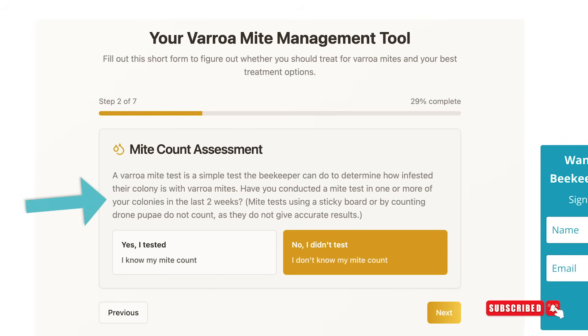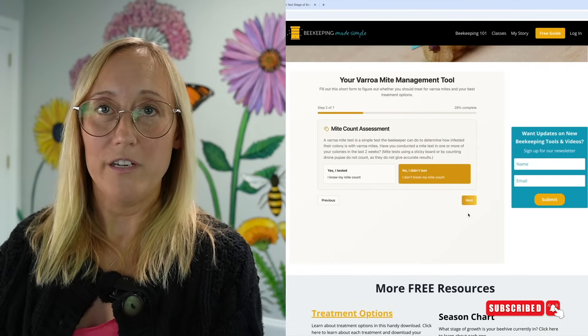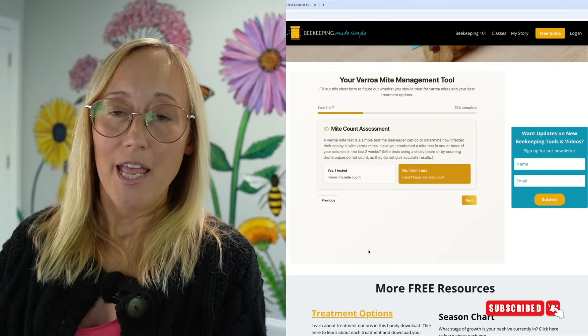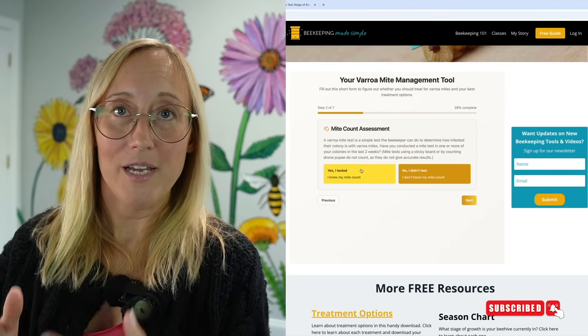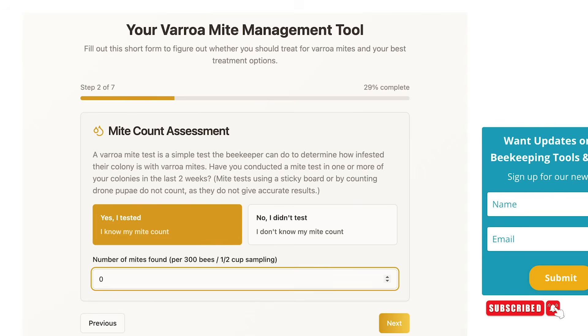The next question, step two, is your mite count assessment. Here I'm asking you if you did a mite test or not. If you know your mite count because you did a mite test on at least one of the hives in your apiary in the last month, then click 'Yes, I tested, I know my mite count.' Or click 'No, I didn't test, I don't know my mite count.' If you click yes, a box will appear below asking what that mite count was. This mite count is based on doing a mite test where you gathered half a cup of bees — roughly 300 honeybees.